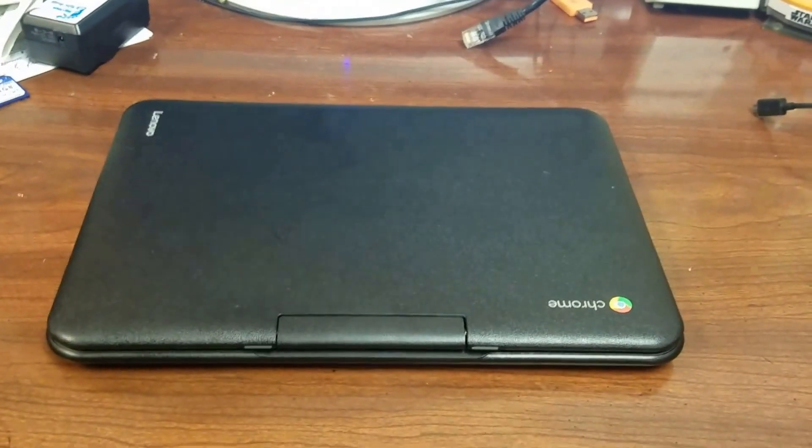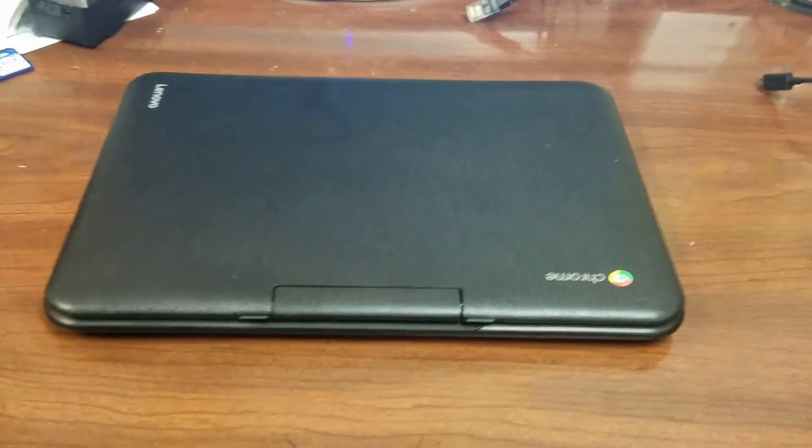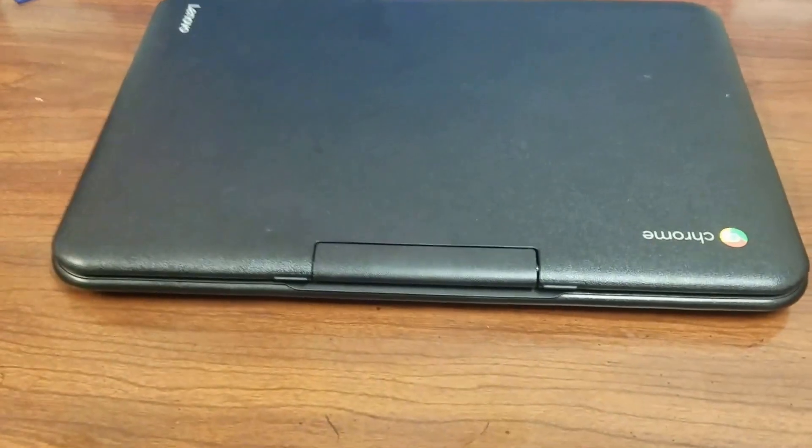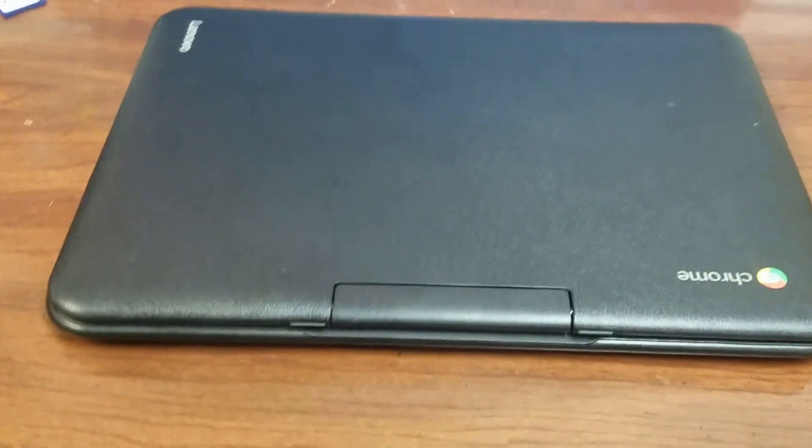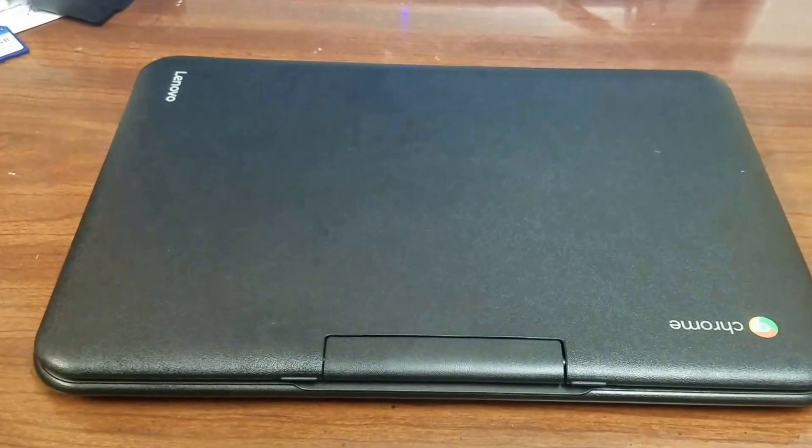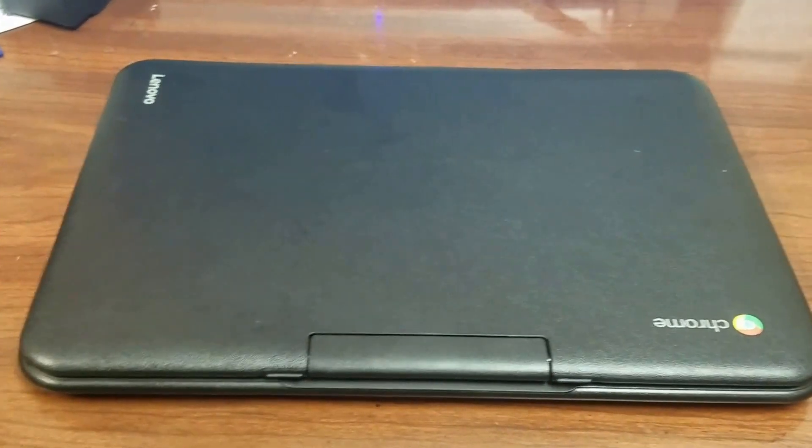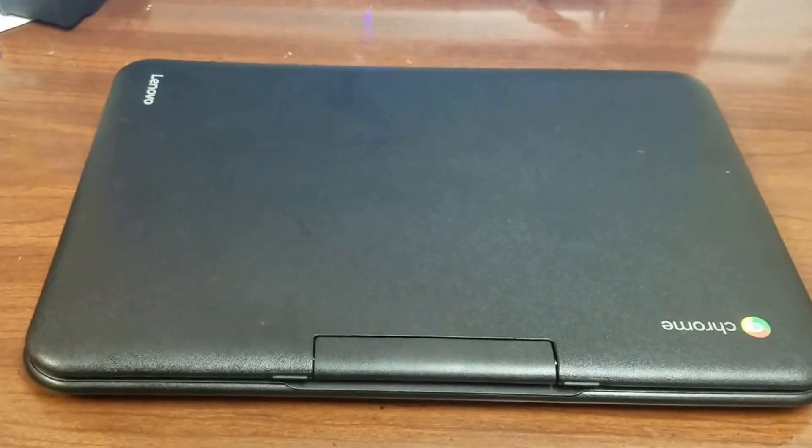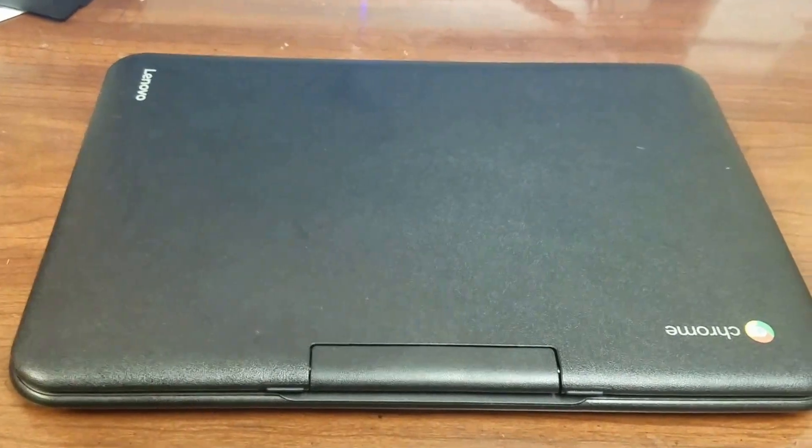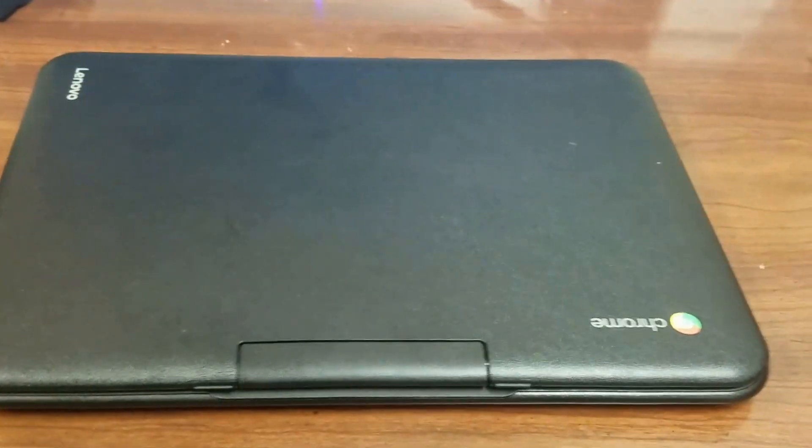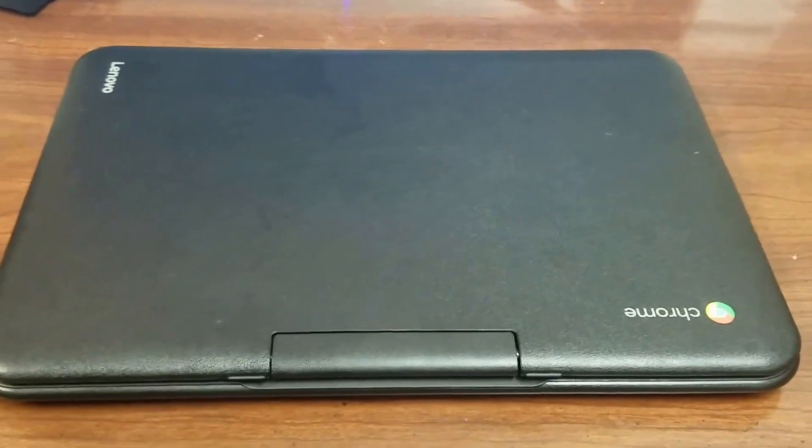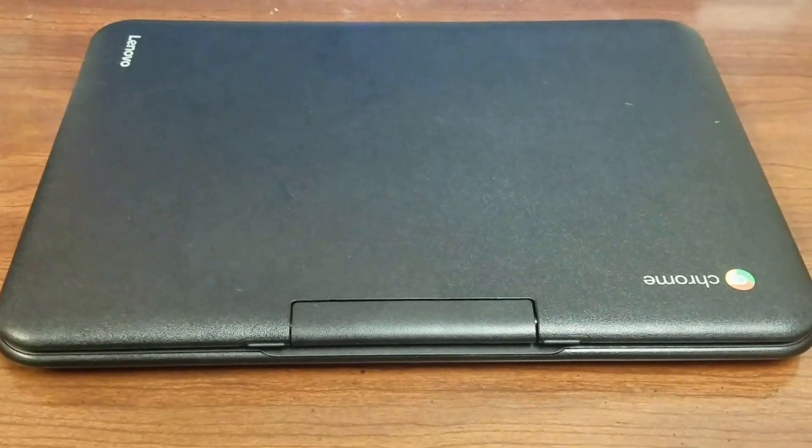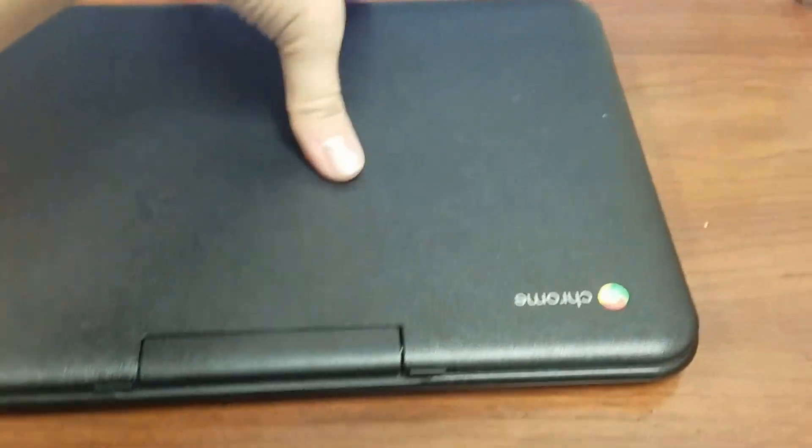Hello and welcome to this video series on getting to know your Lenovo N22 Chromebook. This is to help understand how to integrate these into the classroom. The first video is going to be all about the actual hardware of the Chromebook itself.